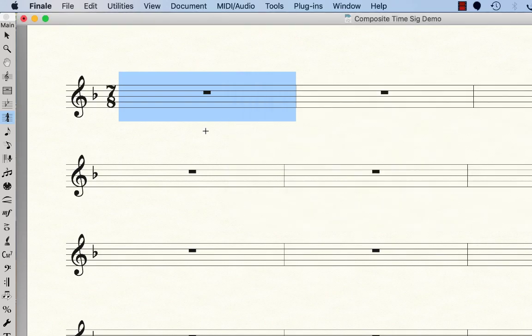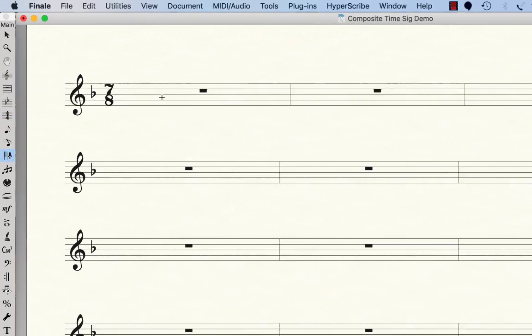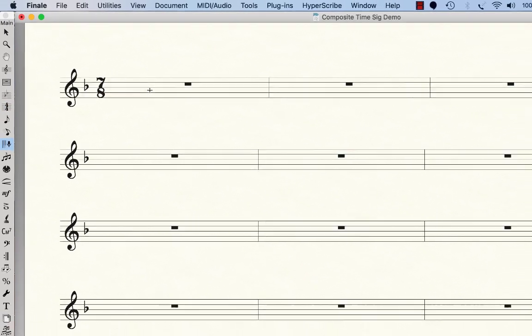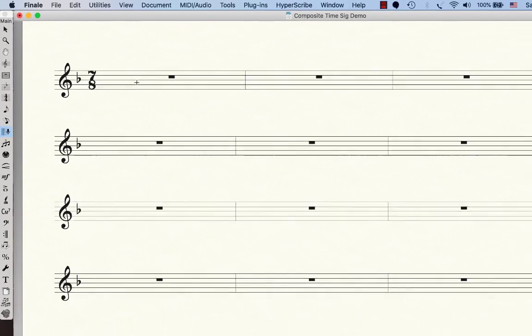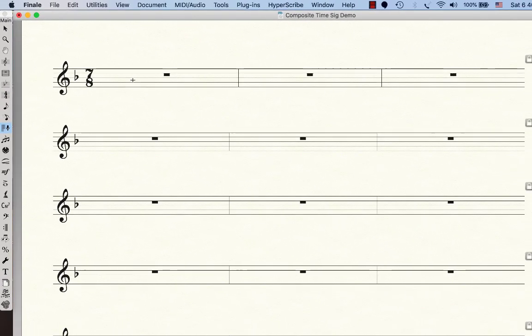And then let me go ahead and play using the Hyperscribe tool. I'm going to record a little bit of the Balkan 7, 7-8 melody. Here we go.